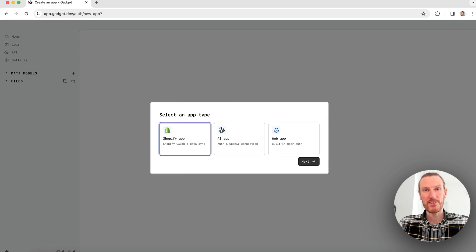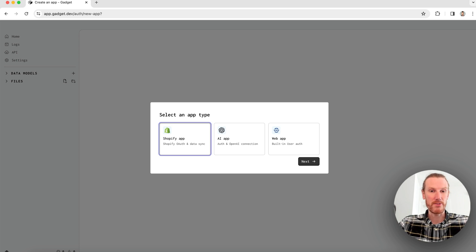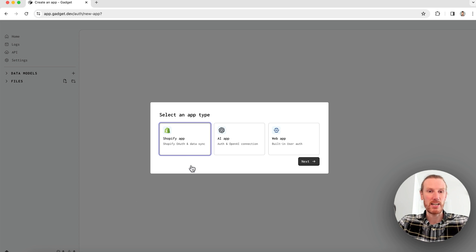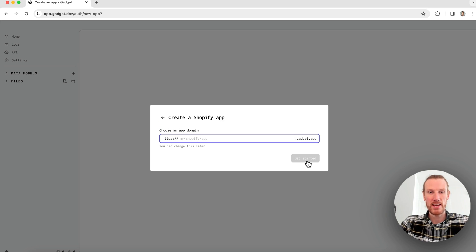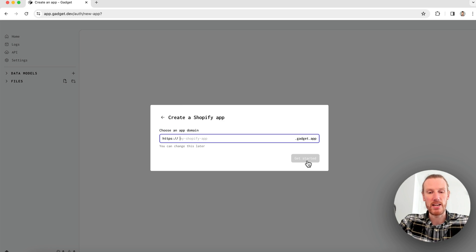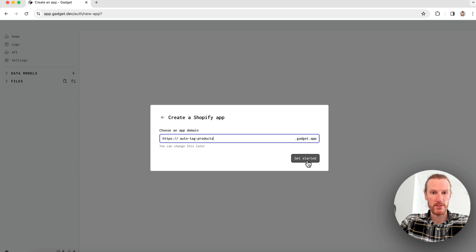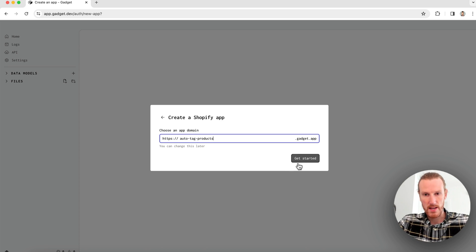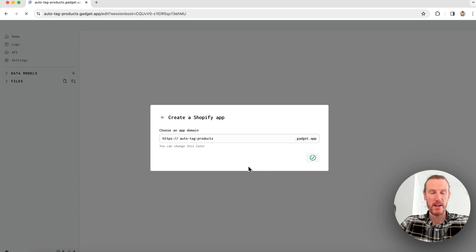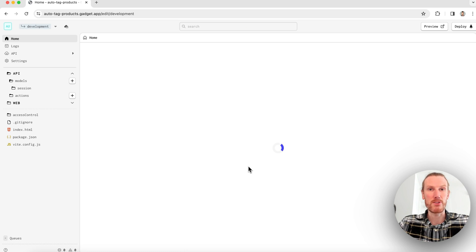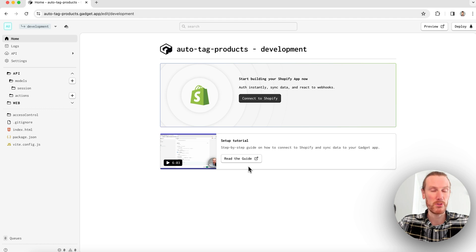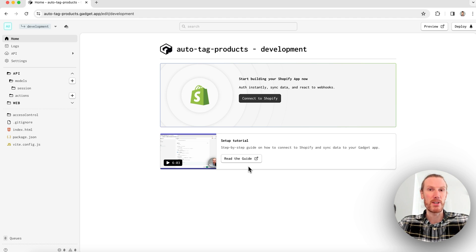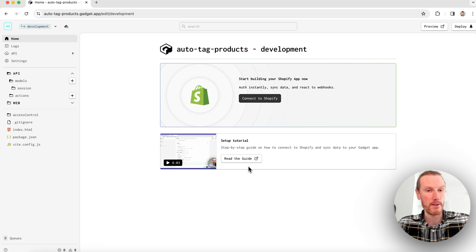Let's get started building our product tagger application. I'm going to create my new Gadget app. I am selecting my Shopify app type and I'll give my app a domain name. I'll just call this auto tag products and get started. This will build my new Gadget app for me. I've got my Postgres database here. I've got my serverless Node backend and my React frontend powered by Vite.